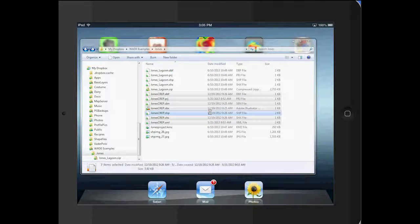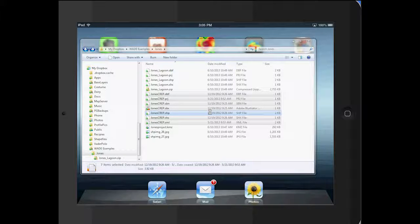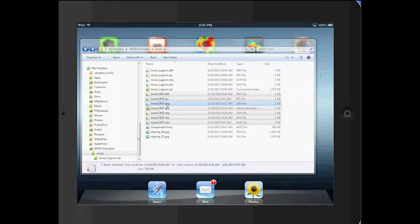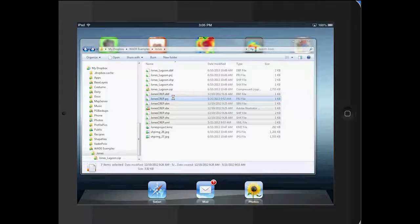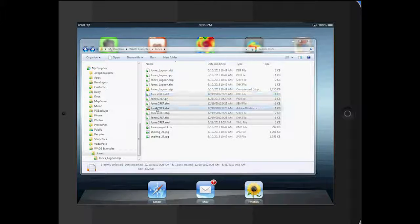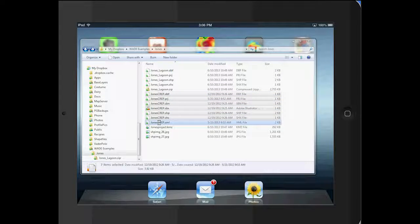This is a video showing how to import a shapefile into GIS Pro. Here you see my Dropbox account and I've got my shapefile called Jones Crep selected.